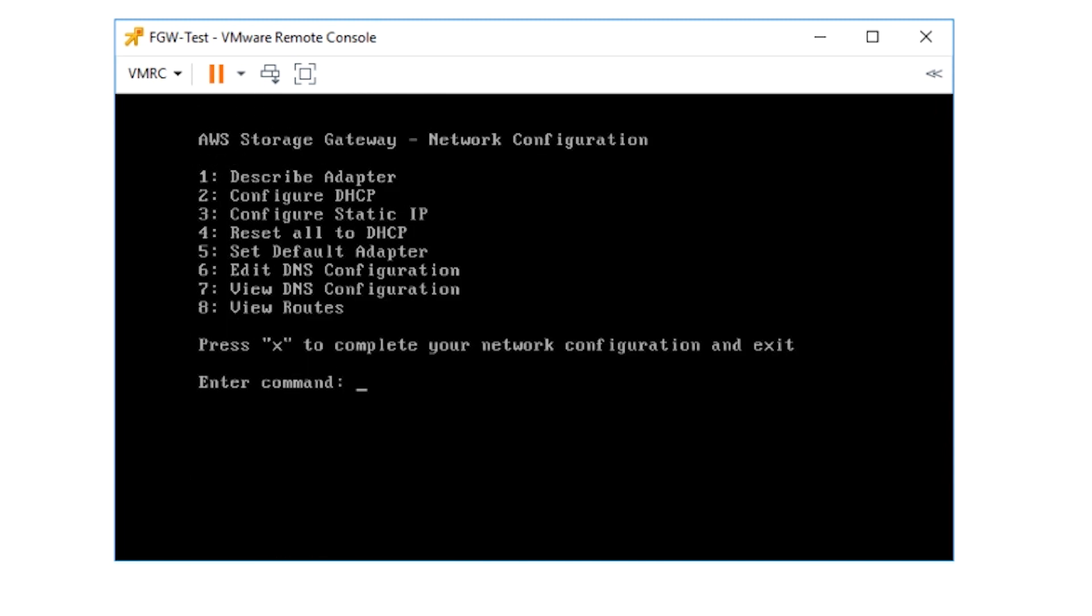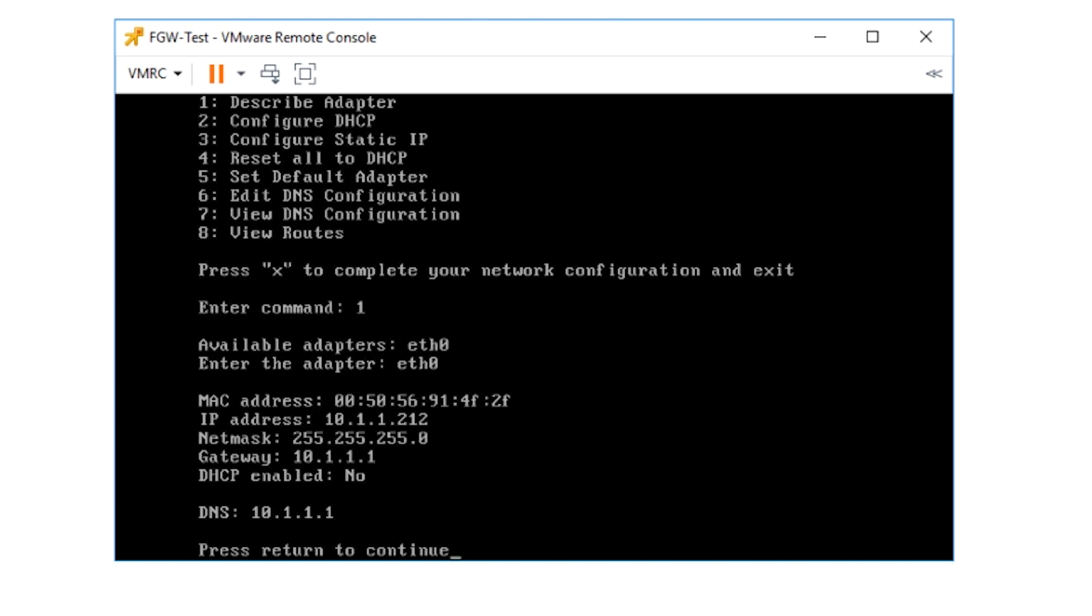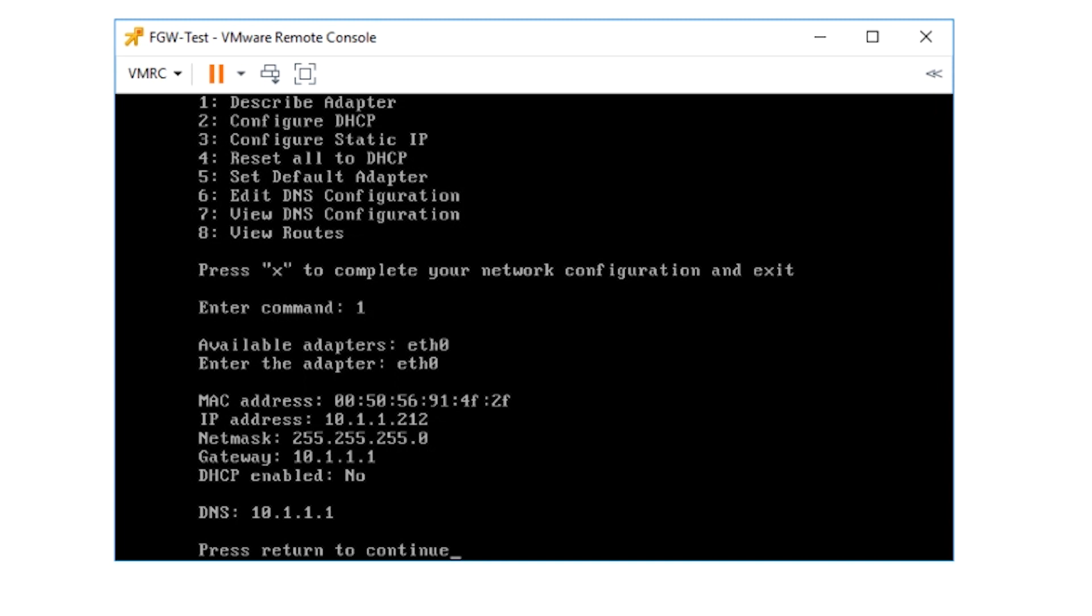Confirm the change in IP address in the same network configuration menu by entering one. Because we can see that there is a DNS setting automatically configured, we'll change it.